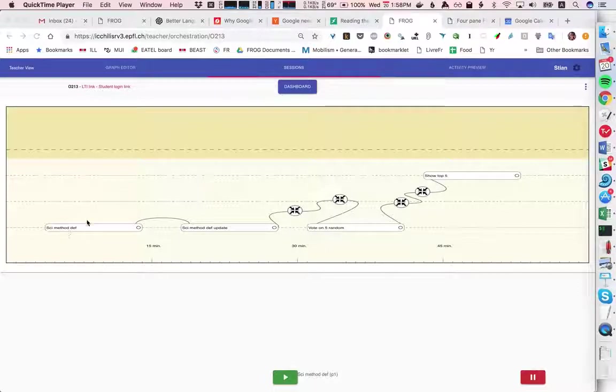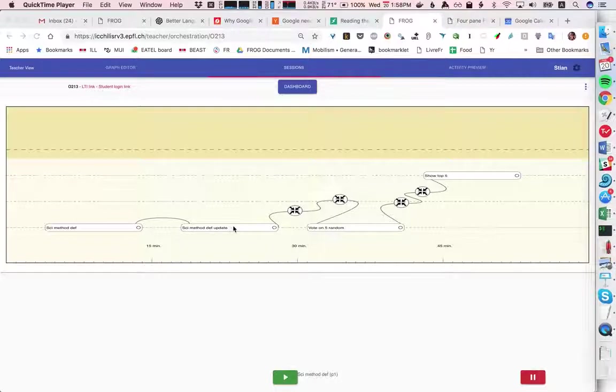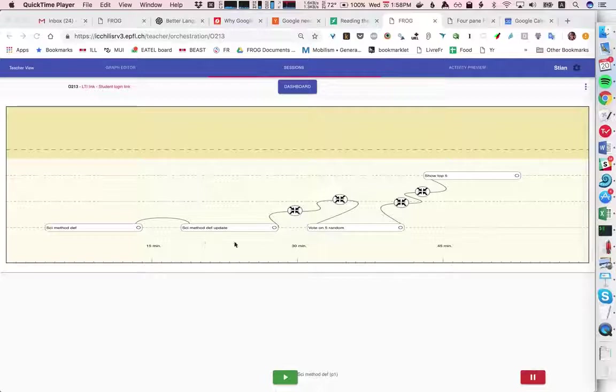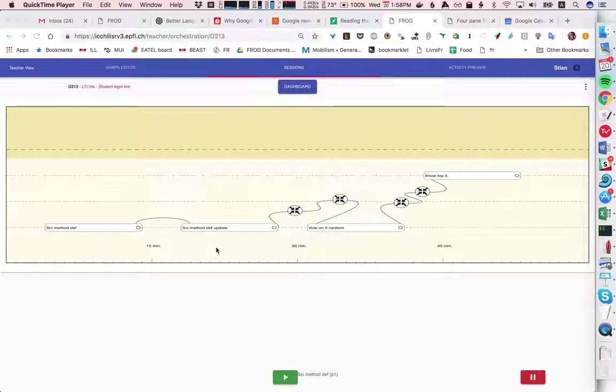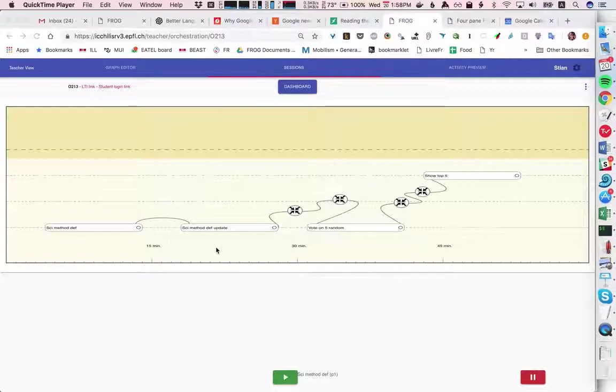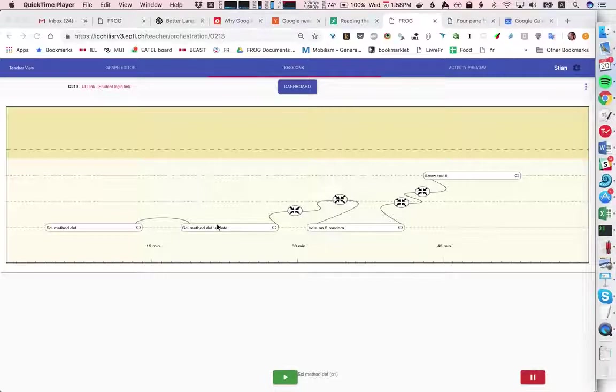First the students edit the definition of the scientific method. Then we could actually just keep the activity open because nothing is happening in the middle, but here we go to another identical activity where the students have an opportunity to update their definitions after they see the explanation that you will give.